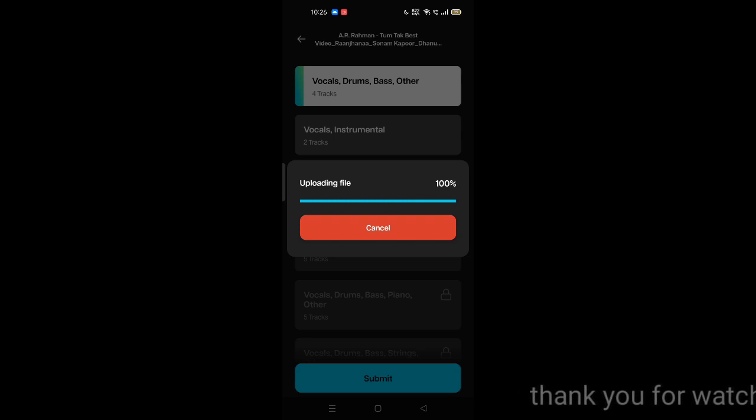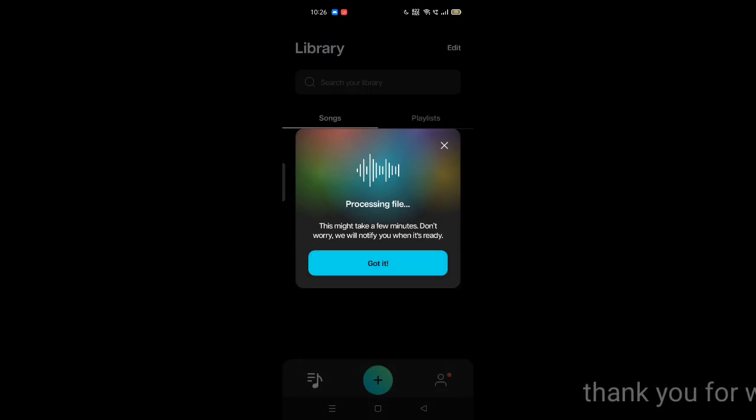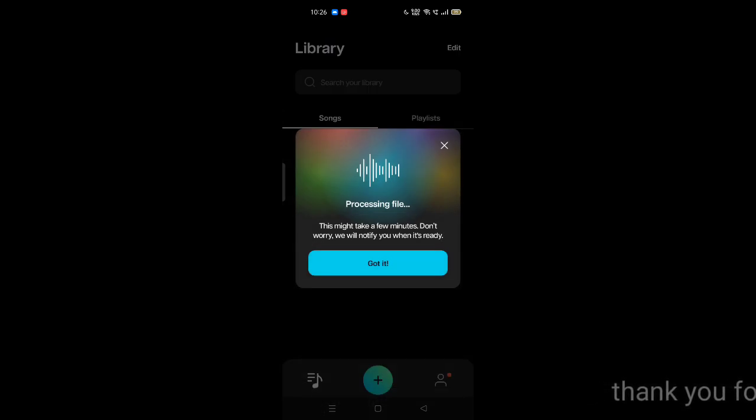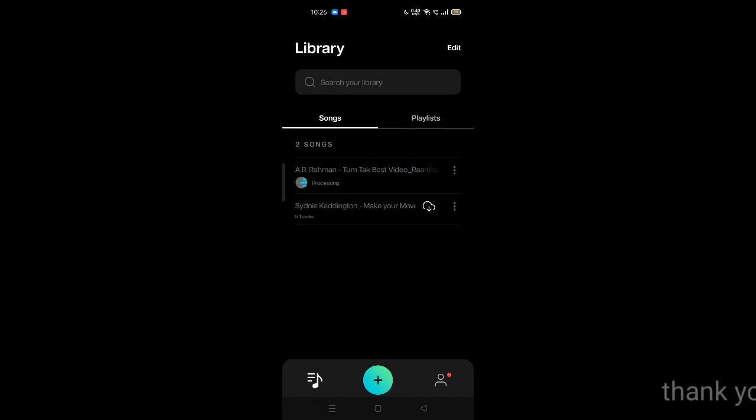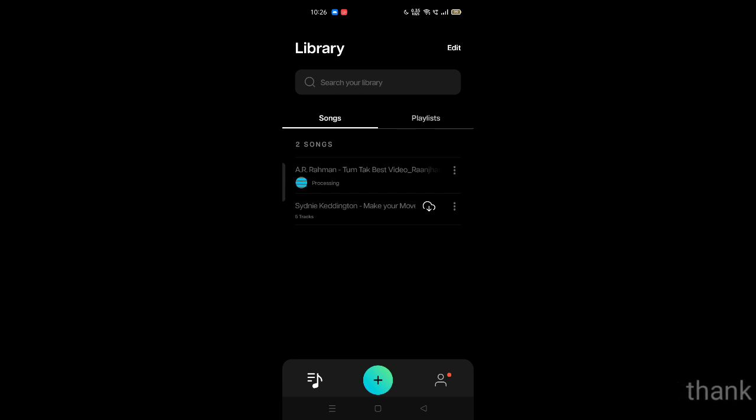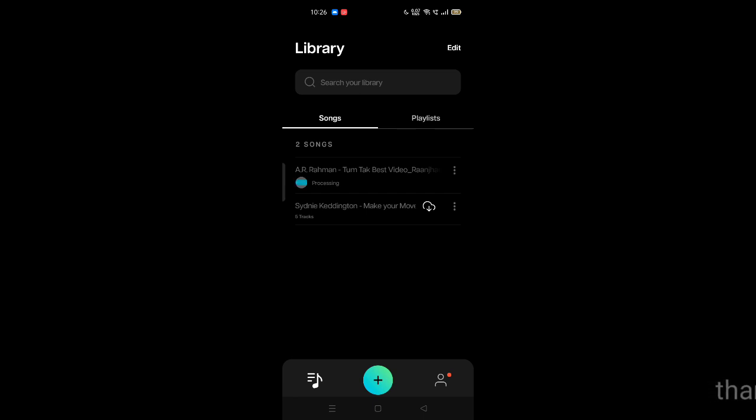Now it is processing. It will take a bit of time. The interface is very easy to use, not complicated. You'll love to use it. So let's wait a few minutes.